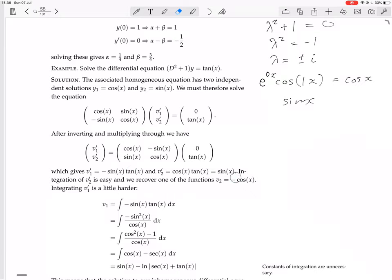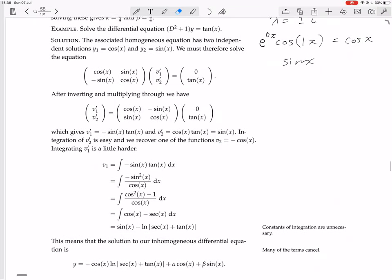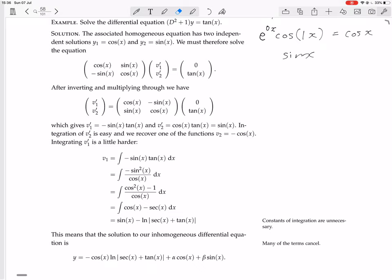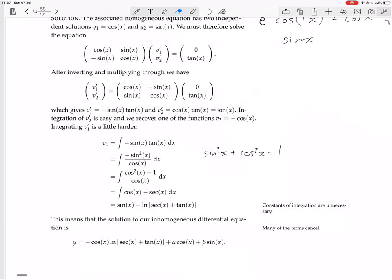Integrating v2' = sin x gives v2 = −cos x. For v1' = −sin²x/cos x, rewrite sin²x as 1 − cos²x, so v1' = (cos²x − 1)/cos x = cos x − sec x. Integrating: the integral of cos x is sin x, and the integral of sec x is ln|sec x + tan x|, giving v1 = sin x − ln|sec x + tan x|.